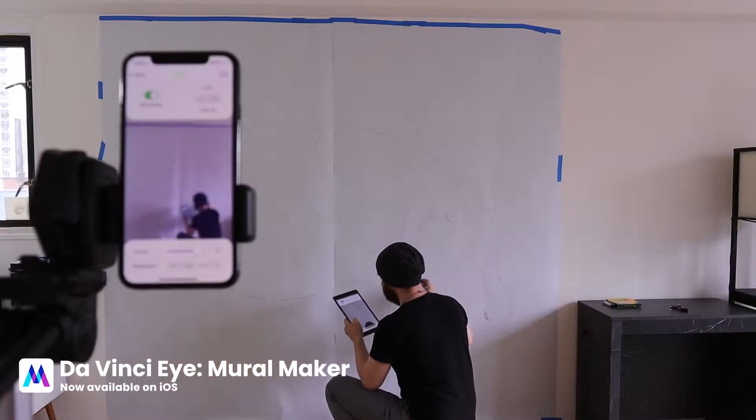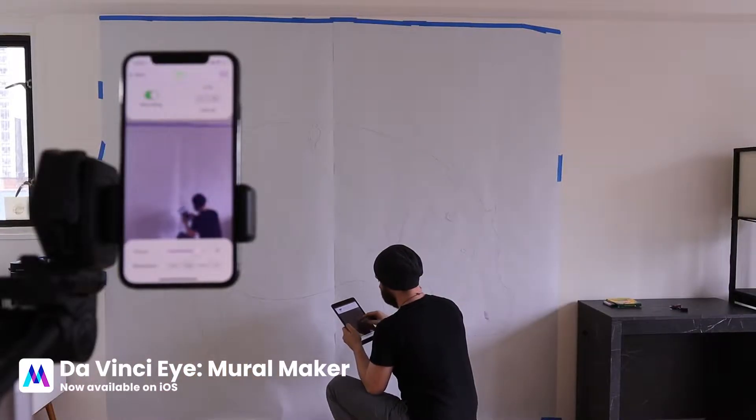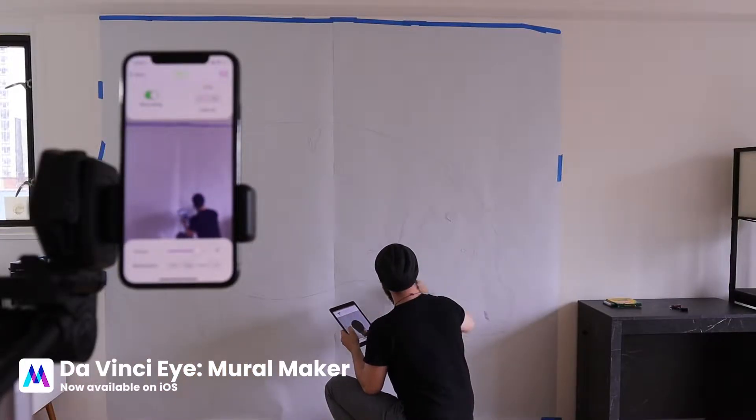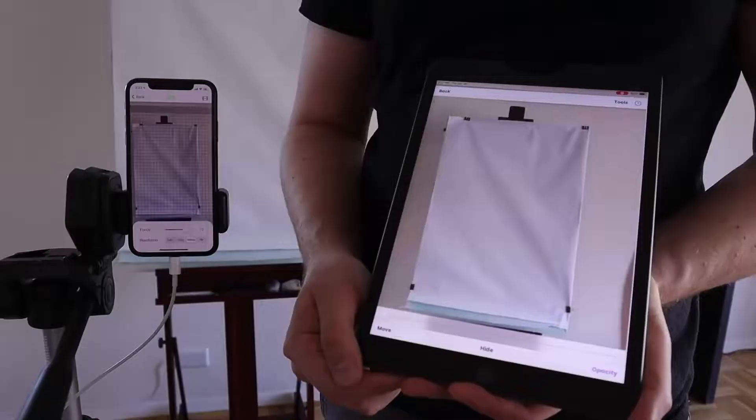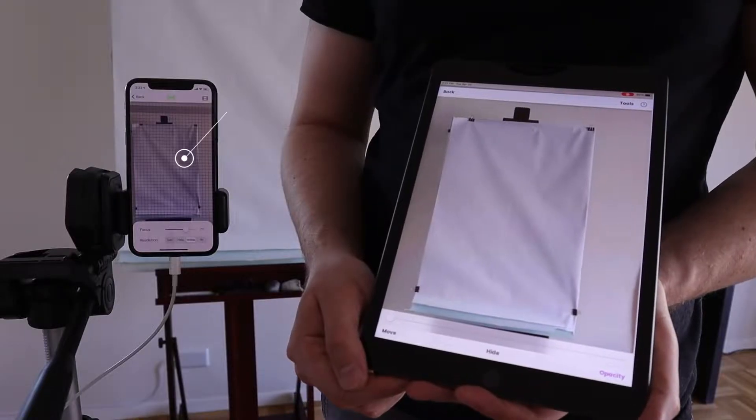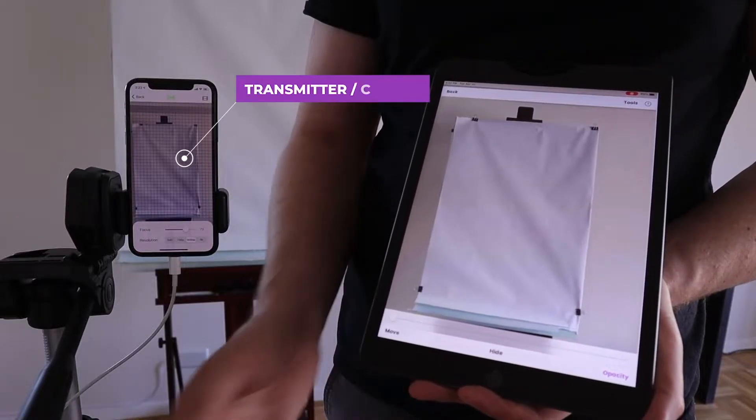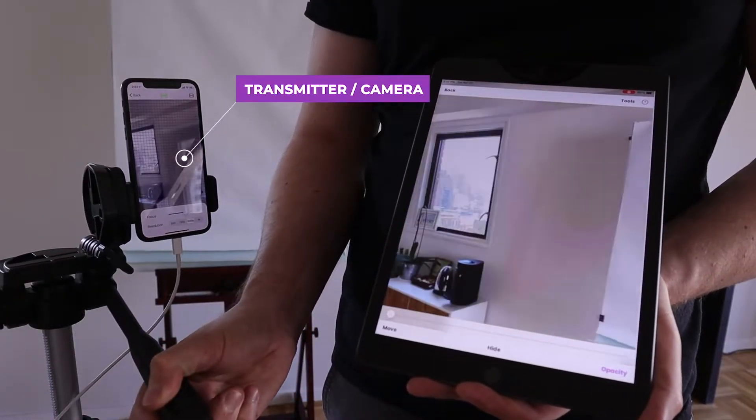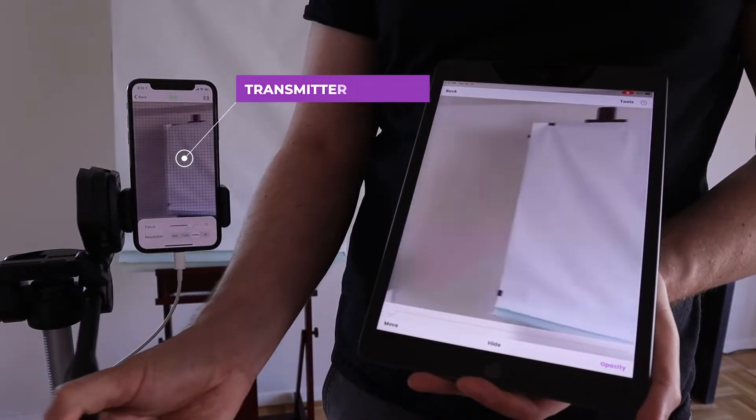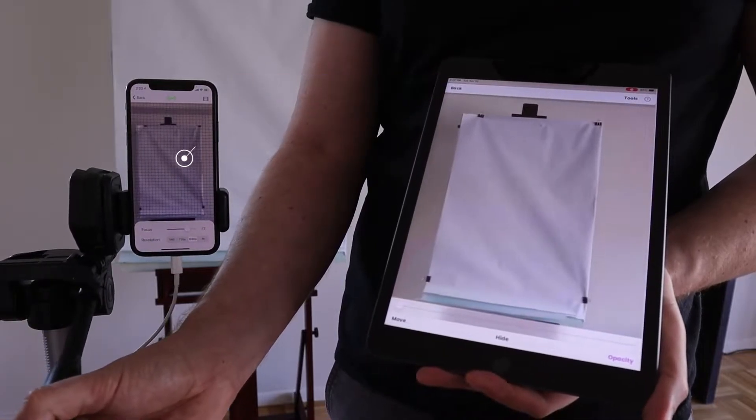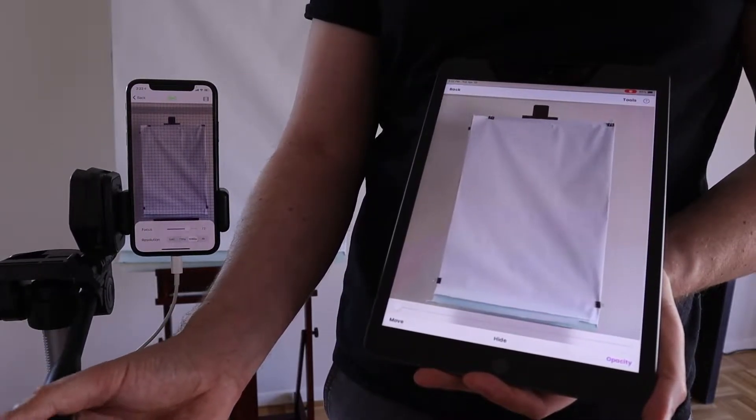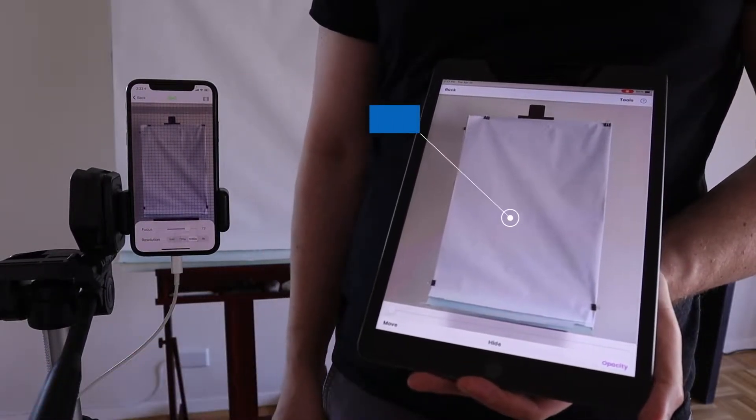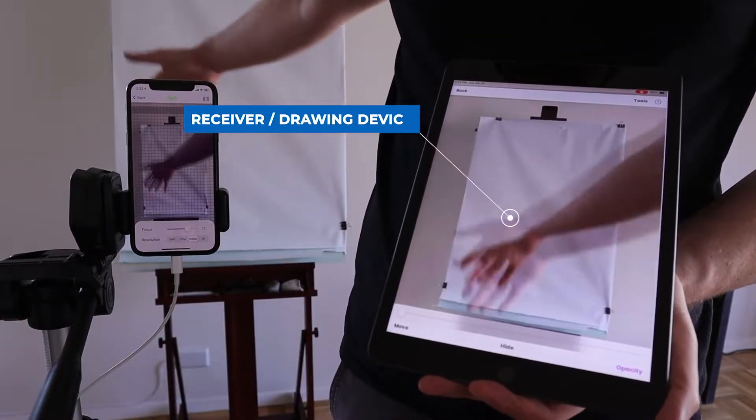The Mural Maker uses two iOS devices. The first device acts as a video camera, live streaming your canvas. The second device, also called the drawing device, goes in your hand and displays the live feed.